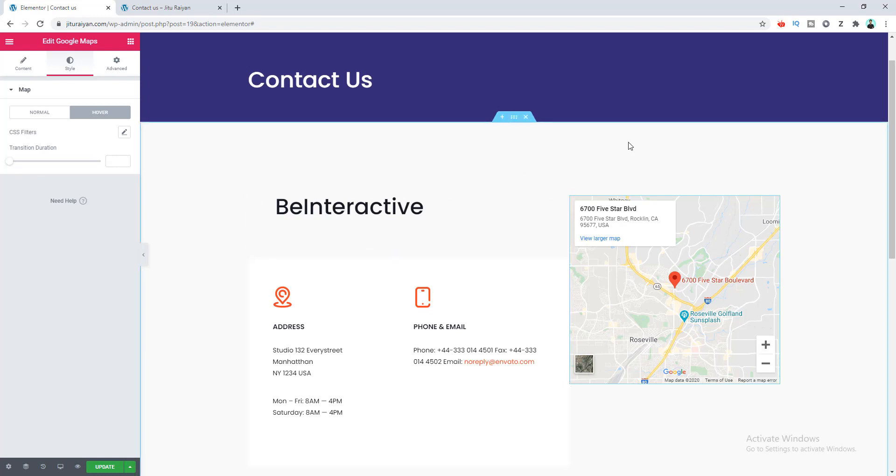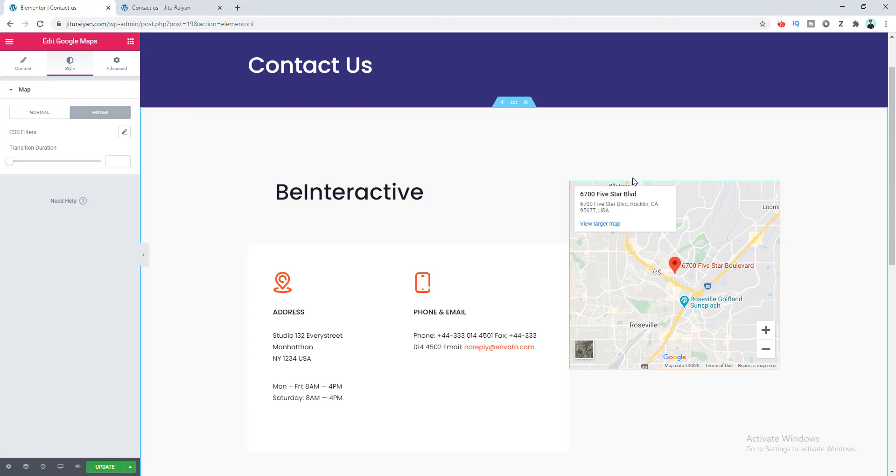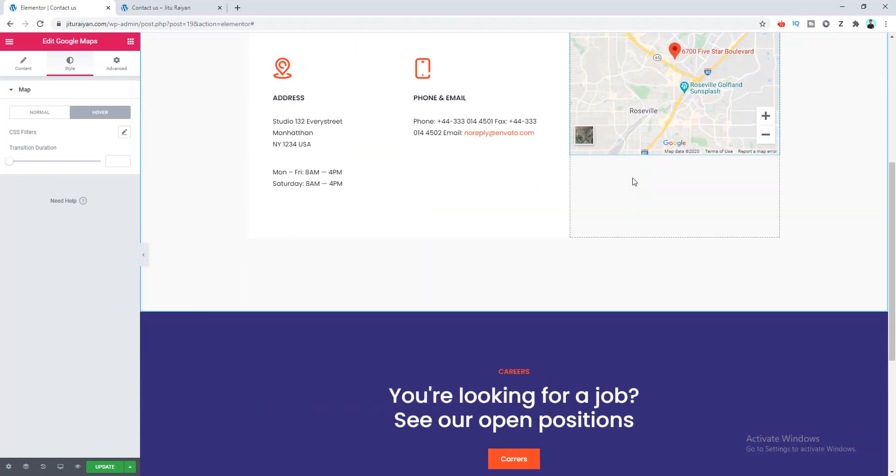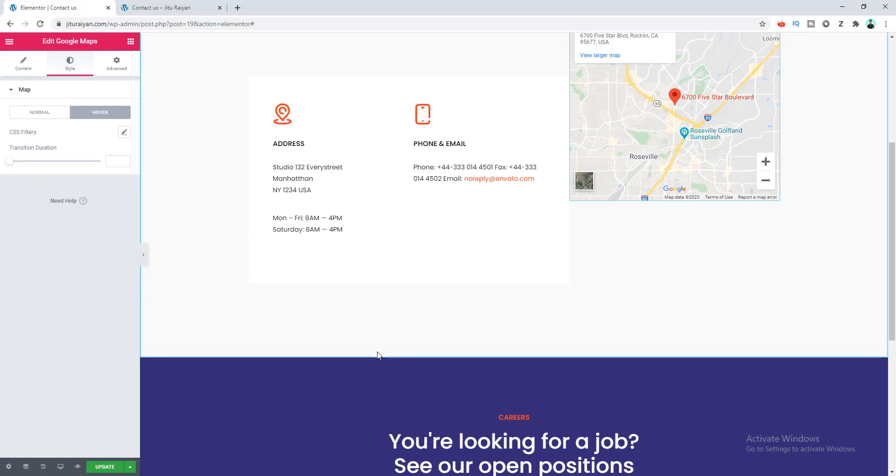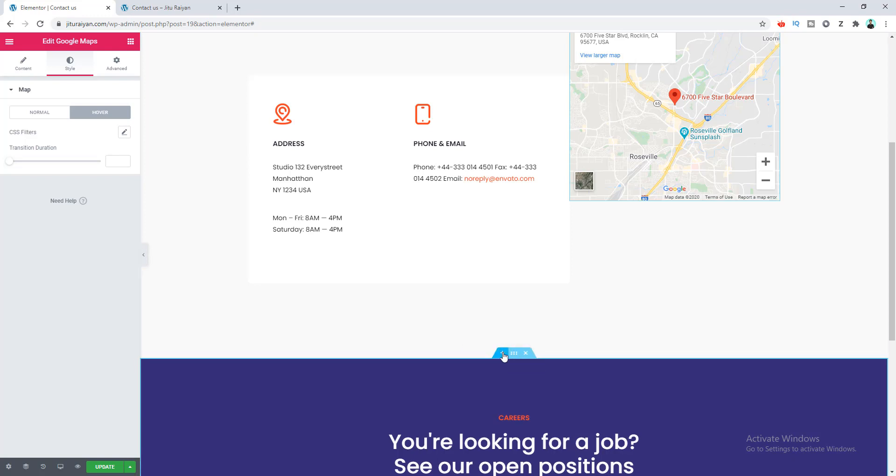Right now our map looks really cool, but here I want to show you how we can also add a full-width map inside your page. I want to add a full-width map between these two sections right here. So let's first add a new section by clicking on this plus icon.